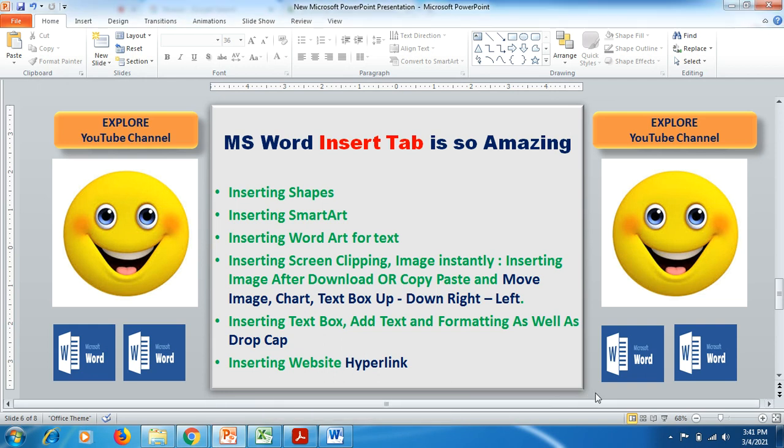Hello friends, welcome to Explore YouTube channel. Today we'll be going to learn about one of the best tabs available in MS Word document — the Insert tab, which is so amazing to be used while preparing MS Word documents.